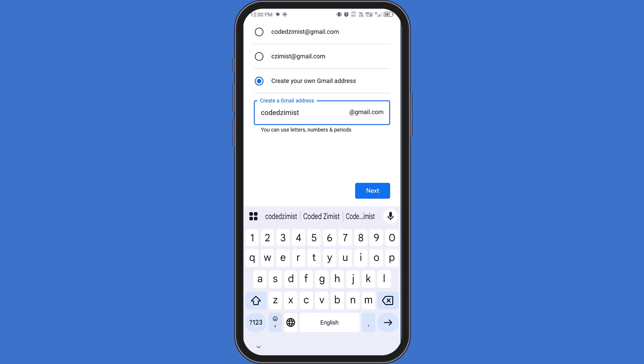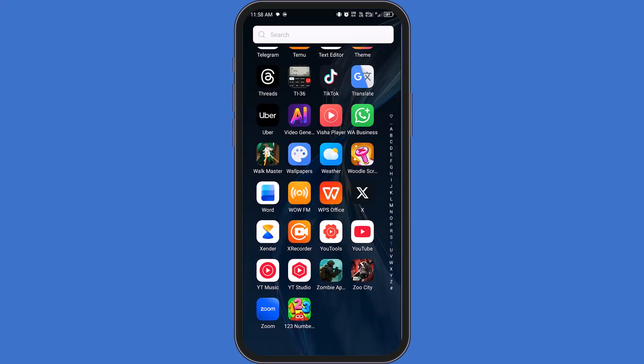Welcome back to Zimist Coded. In this quick tutorial, I'll show you how to create a Gmail account directly from your Android phone, step by step. And yes, depending on Google's current rules and your region, you may sometimes be allowed to skip adding a phone number during setup. Let's walk through it calmly and clearly.